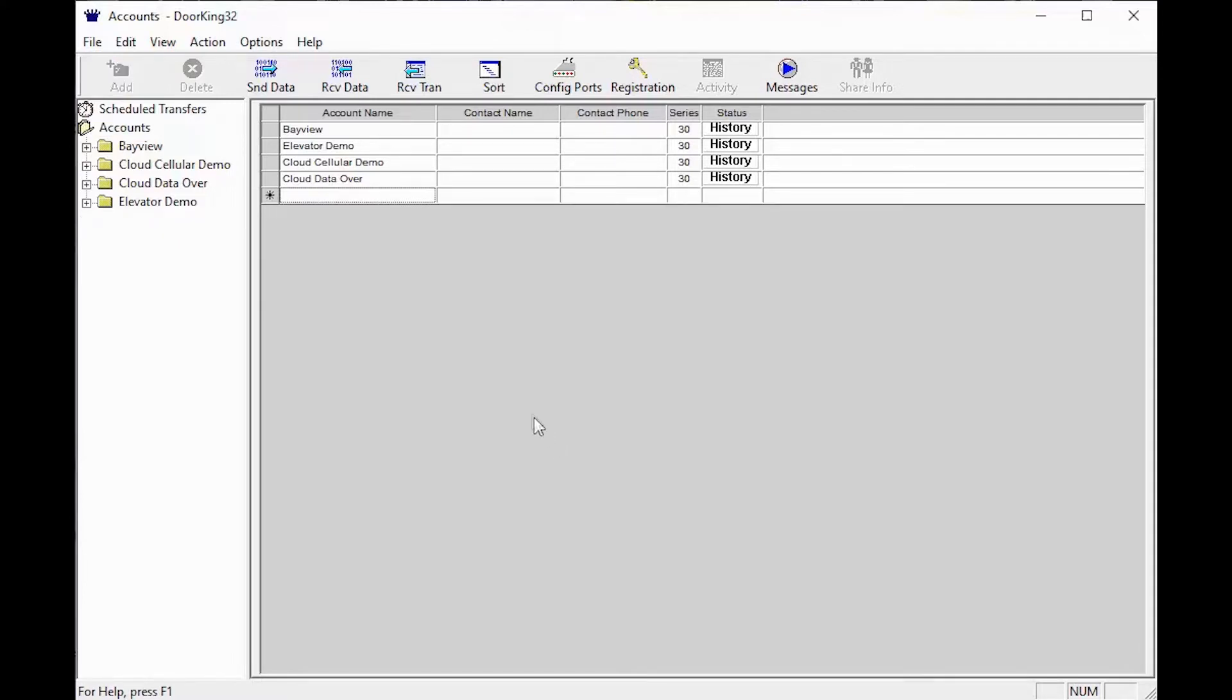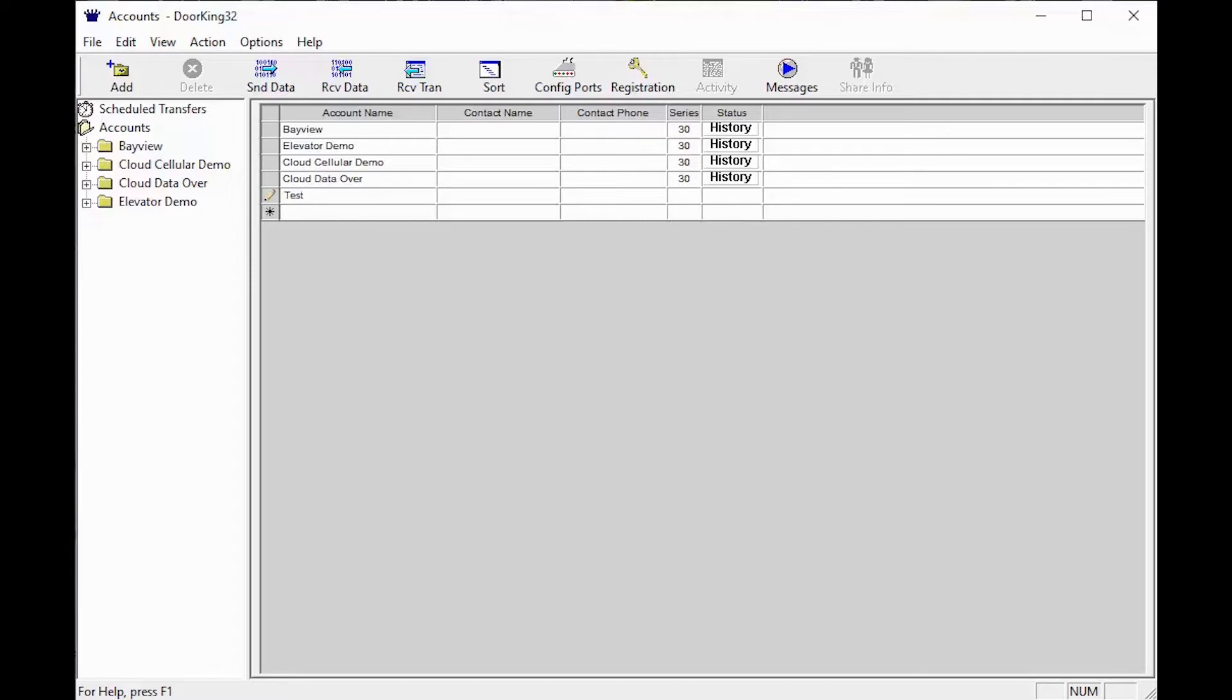To get started, we recommend creating a test account to receive data into, as receiving data will write over the data in your software.